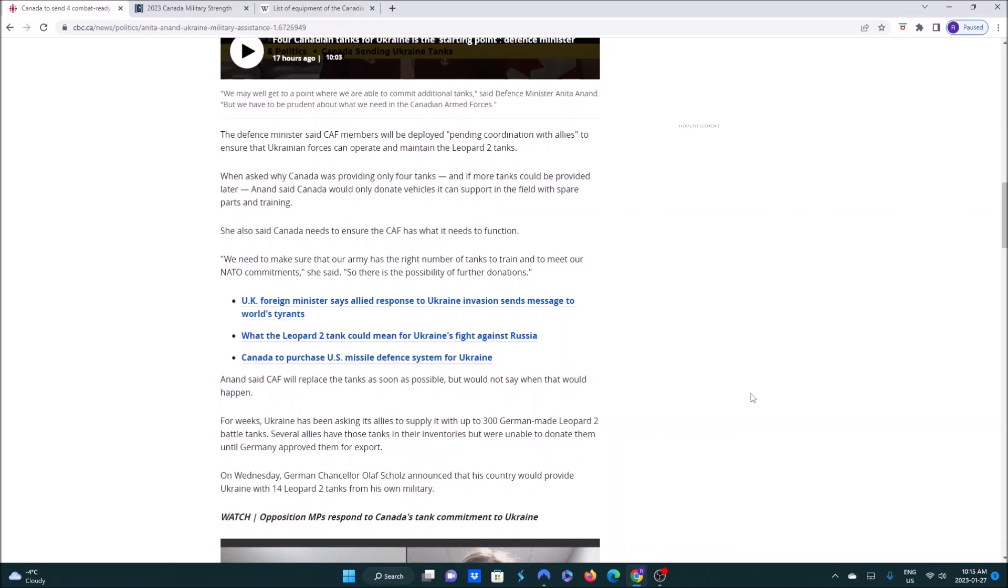The Leopard 2 tank is actually used quite a lot around the world. Germany and the Netherlands had a surplus of these tanks after the collapse of the Soviet Union, so they started selling them abroad. So four tanks doesn't sound like a lot. It helps the Ukrainians, yeah, and we're doing our part.